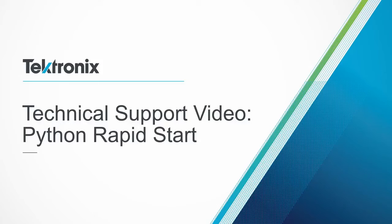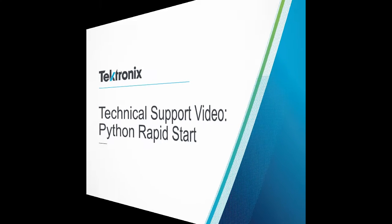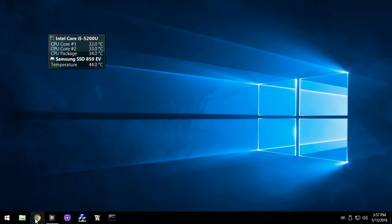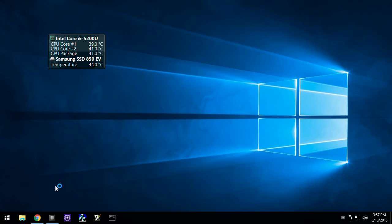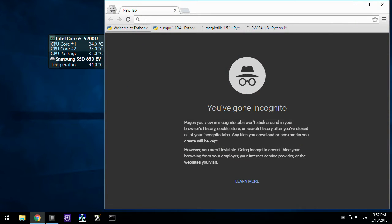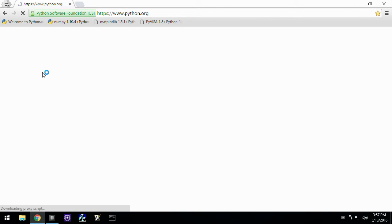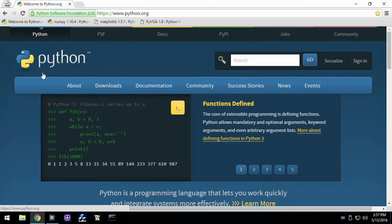Hello, my name is Carl Murdoch. I'm an application engineer at Tektronix, and I'd like to demonstrate how I use Python 3.5 for remote instrument control. The host computer is running a retail copy of Windows 10 with all current updates and an internet connection. A few programs have been installed, but Windows settings are mostly unchanged.